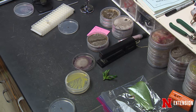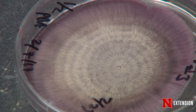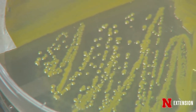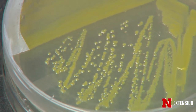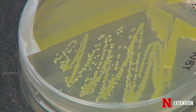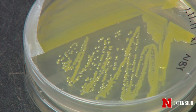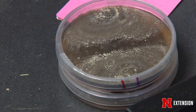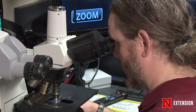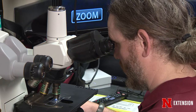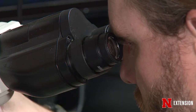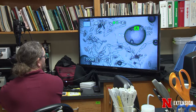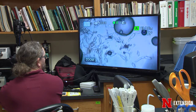If we have a fungal sample that comes into the clinic and it's not sporulating, one of the things that we'll often do is create a humidity chamber. Once we have a sample in the humidity chamber and we're able to see that fungus growing out of the sample — or if it's on an individual plate and we've been able to successfully isolate the pathogen that way — we'll then look at it underneath some of our high powered microscopes.